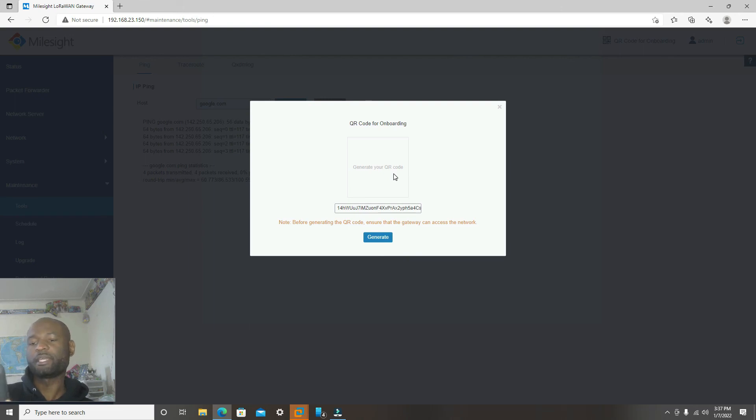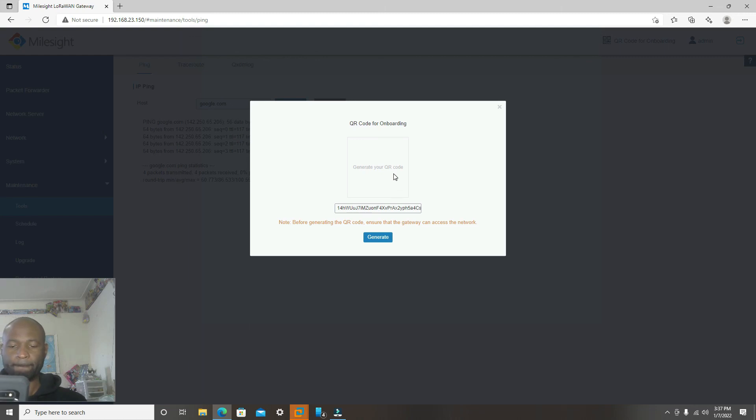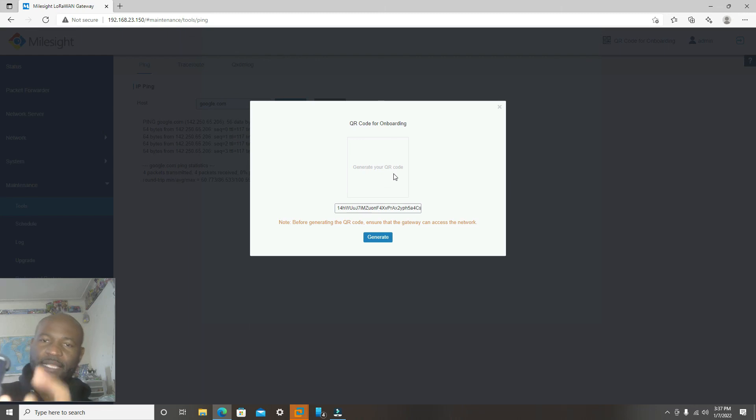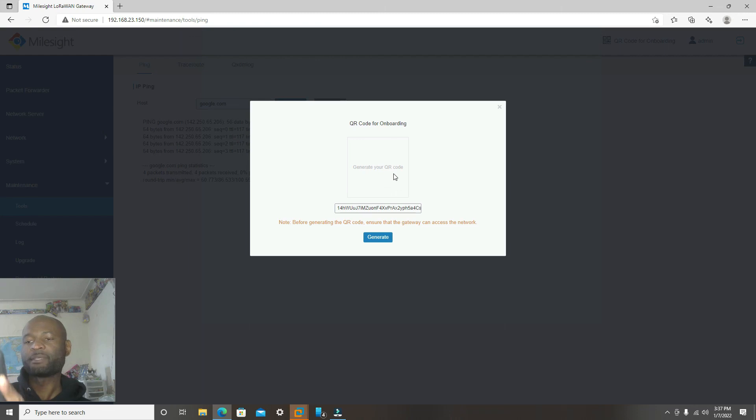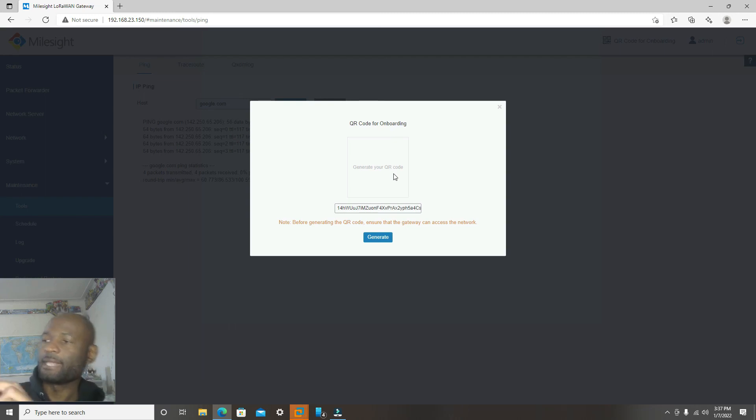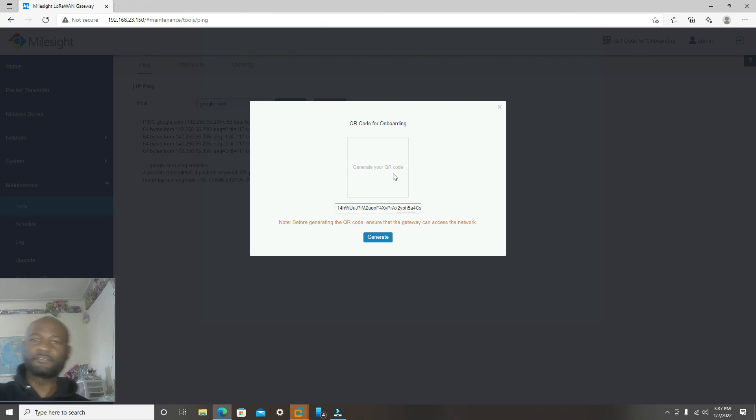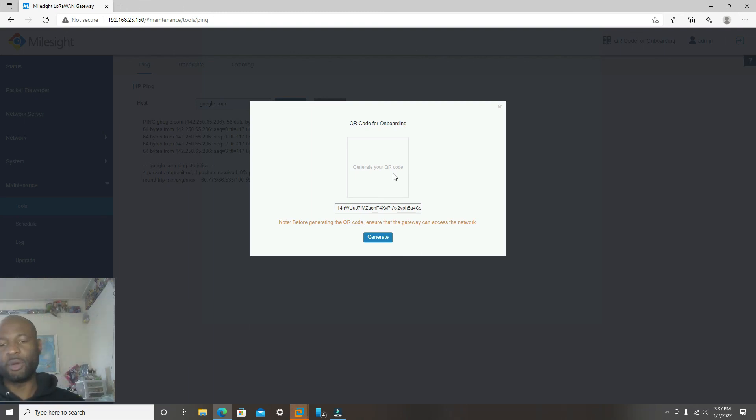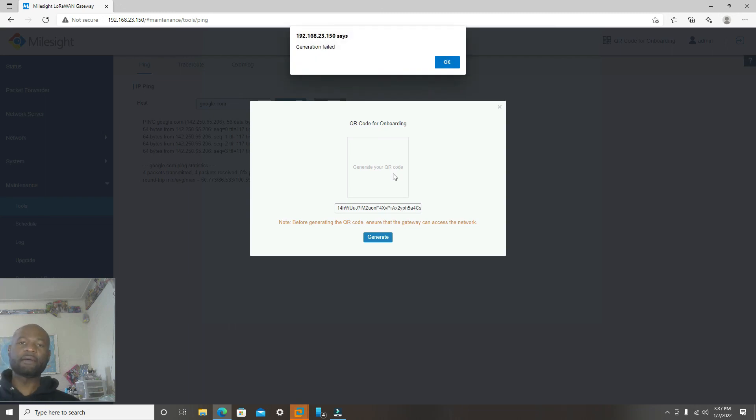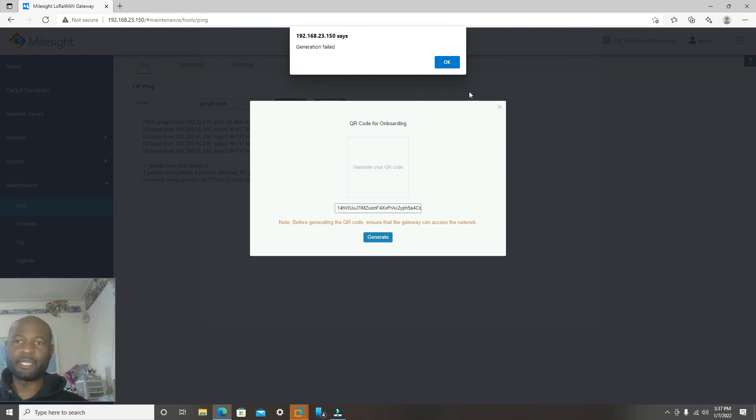You will use your Helium app to now do the rest in terms of adding it by clicking on the plus on the app. Selecting the model, which is Milesight. Select the model on Milesight Hotspot UG65. Select that. And then you will now use the QR code. It's asking for you to scan it. Then you scan the QR code. And then now, that will now take you to... Then you follow the steps to now complete the onboarding. And that's all you have to do. And that's it.